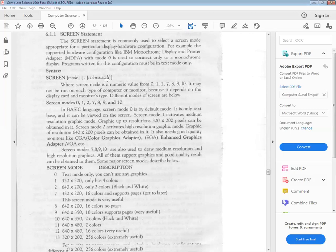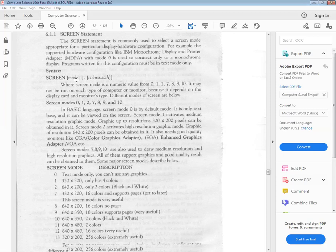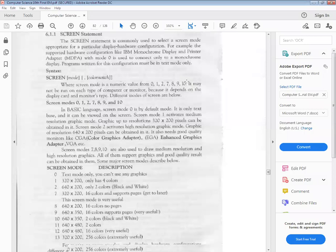If you want to change the color, or change the background, or change the color, the color switch will be used. The color switch is optional — there is no need to put the color switch. Screen, keyword, and Mode — you will need to write the mode. Screen mode is a numeric value from 0, 1, 2, 7, 9, 10, 11, 12, or 13. The main 3 modes are 0, 1, and 2.